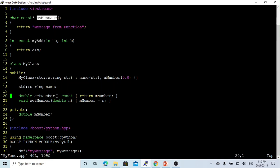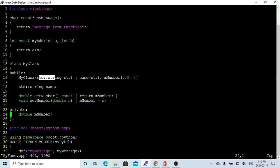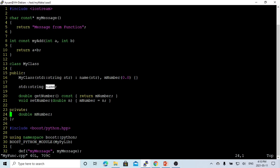The third example we are going to use is a class — a very simple class called myClass. This class has a constructor with a string, one member variable called name, and another member variable called myNumber. The name is public, which means it is accessible from outside the class, and myNumber is private. We use getNumber to get the value, and setNumber to set the value. This is a very typical C++ class and functions.